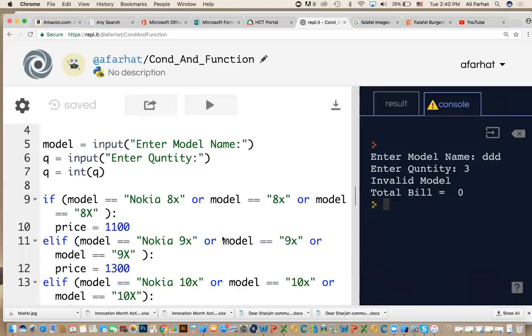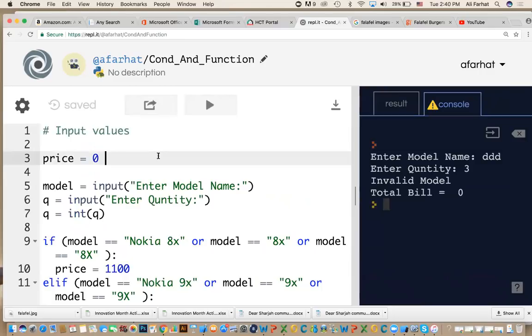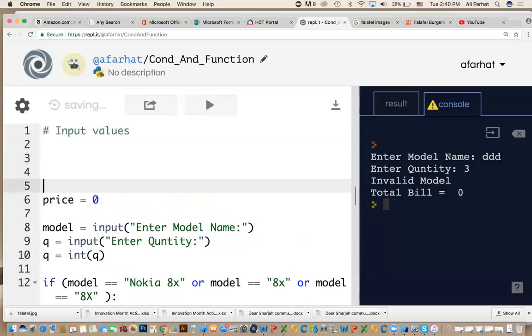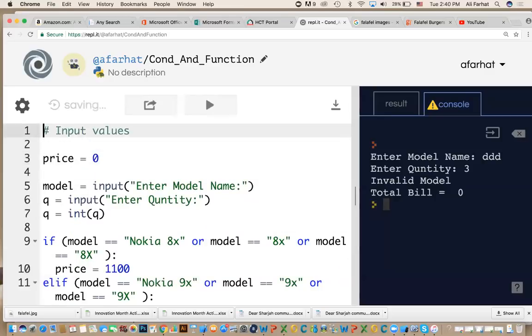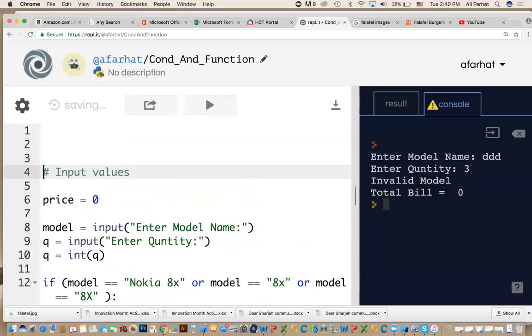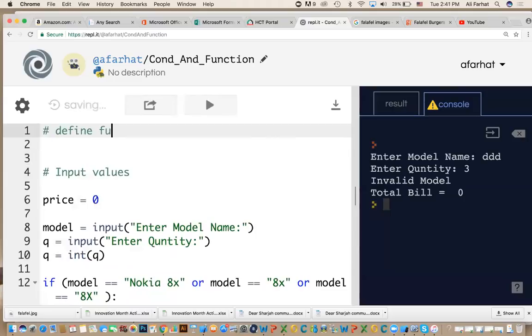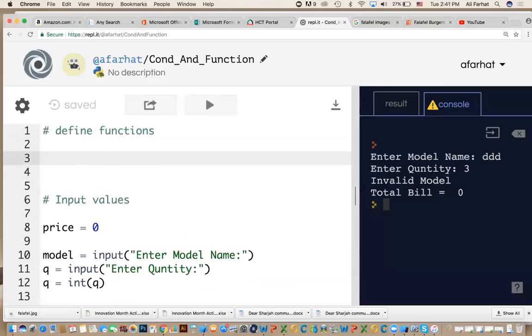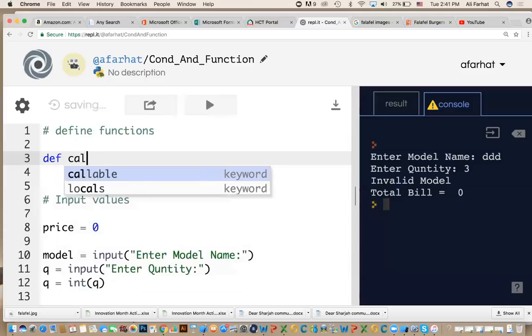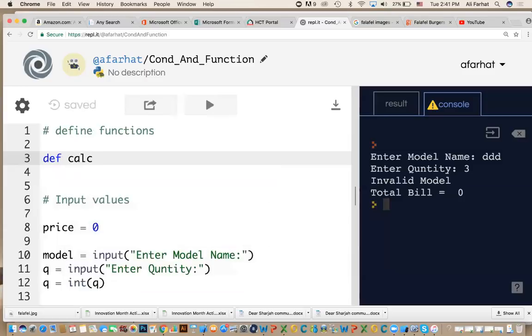To create a function, as you remember, what do we do? I usually like to create my functions at the beginning of my program. That way, if I use them later on, they are already defined. So I'm going to go in here and define a function. At the beginning, I would say define functions here. How do we define a function? A function is just like def, like that, and the name of the function. The name of the function that we're going to have is called calcDiscount.